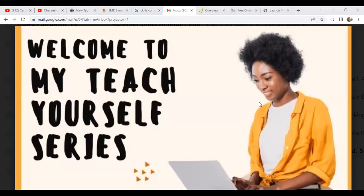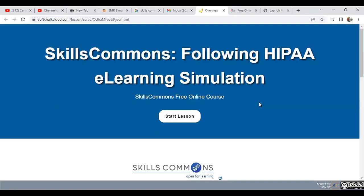My Teach Yourself series is going to include quite a few things. I'm going to be getting into an overview of learning skills in HIPAA. You're going to learn about how you can get this particular free simulation.